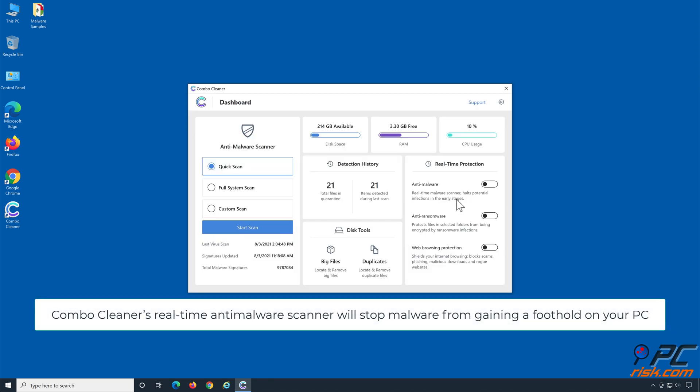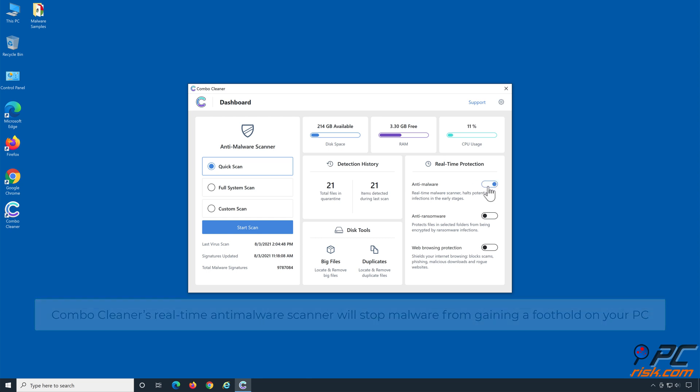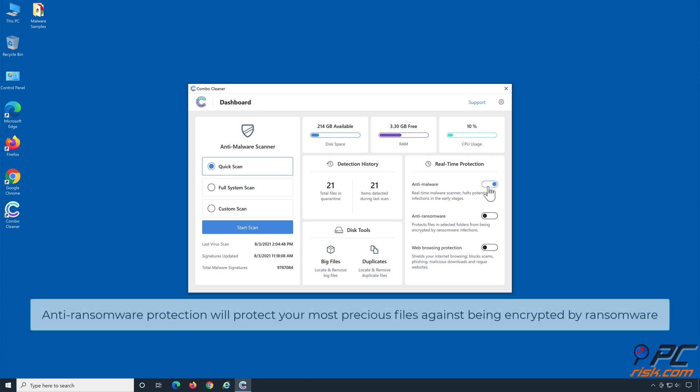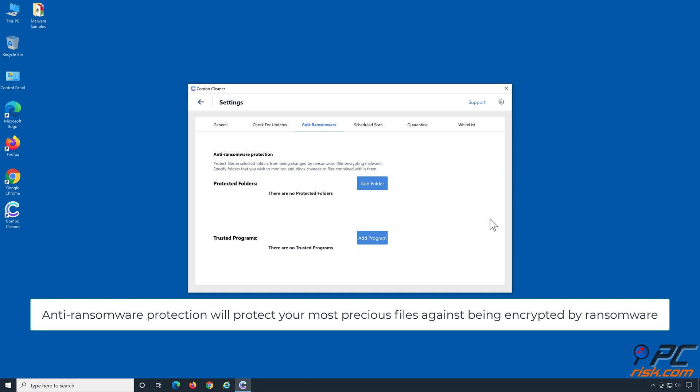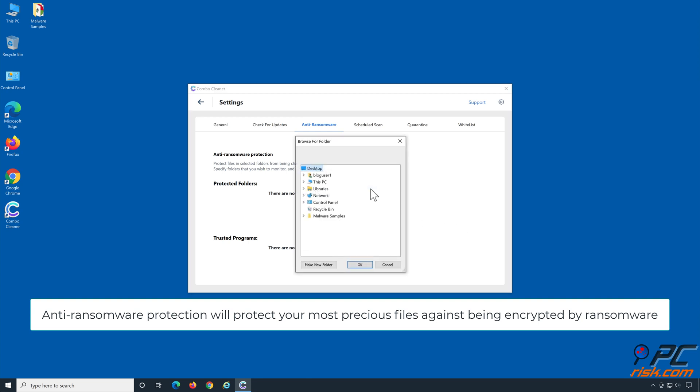ComboCleaner's real-time anti-malware scanner will stop malware from gaining a foothold on your PC. Anti-ransomware protection will protect your most precious files against being encrypted by ransomware.